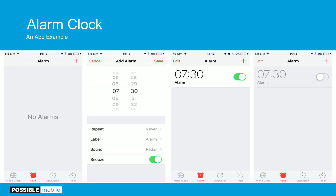I'm going to use a very simple example app: the alarm clock app. It's how I got here this morning. I'm using it because you've all probably used either this app or something very similar this very morning. You all know what the states are so it'll be easy to follow along. You've got no alarms, you can set an alarm, you have an alarm set with a toggle button. Pretty straightforward.